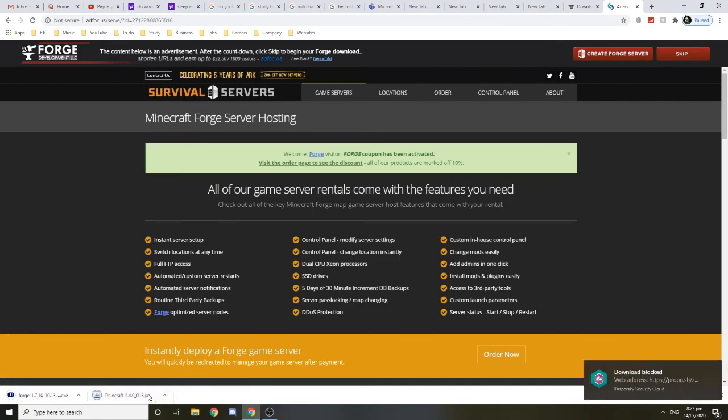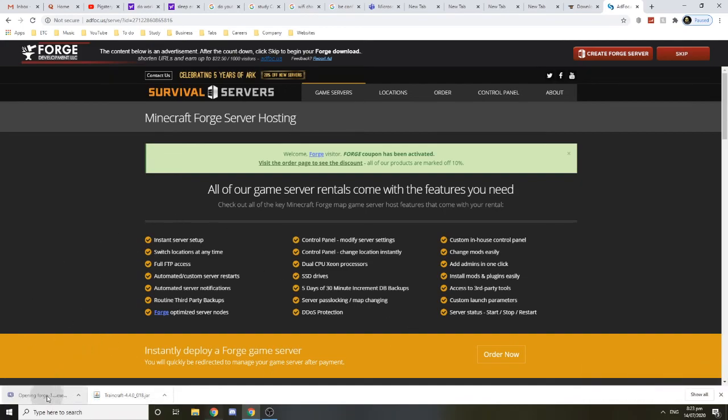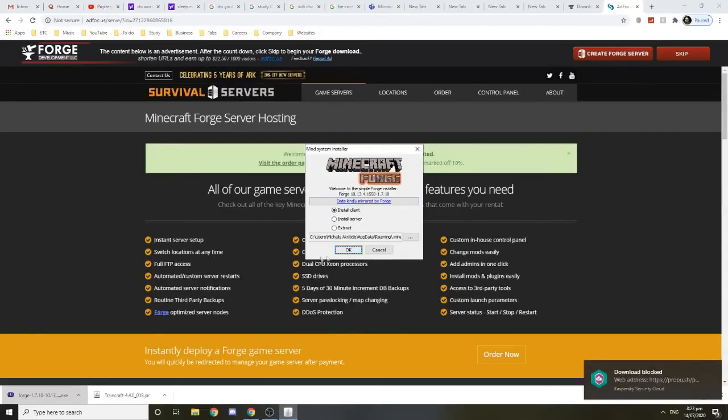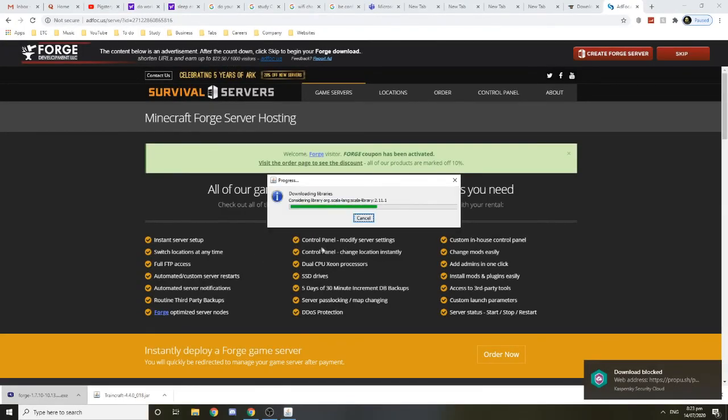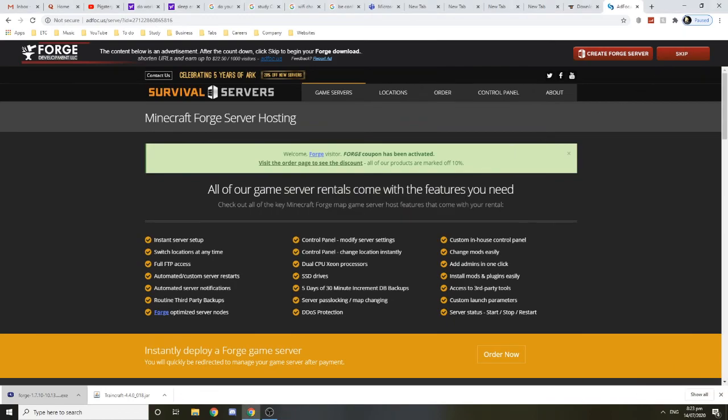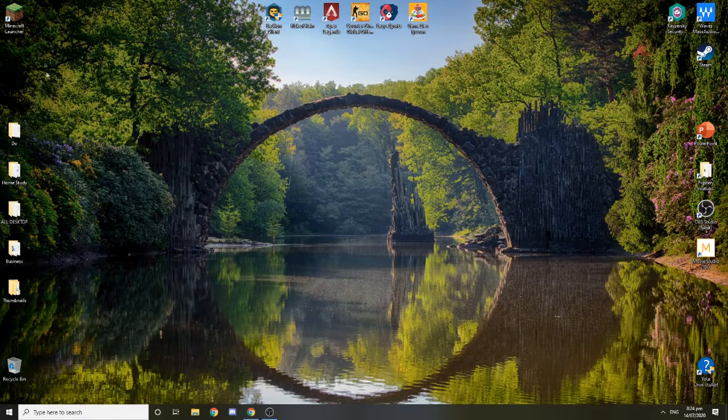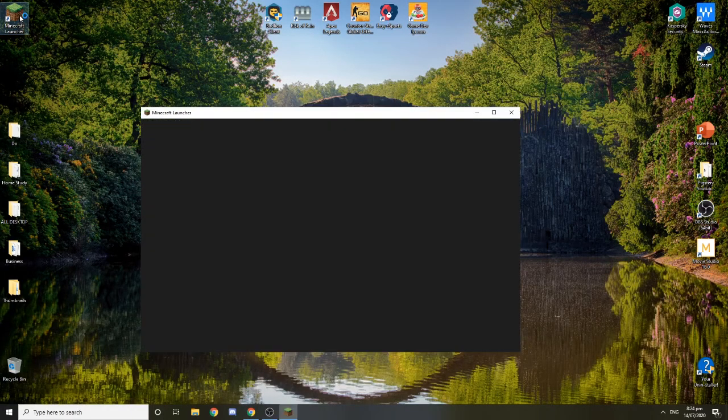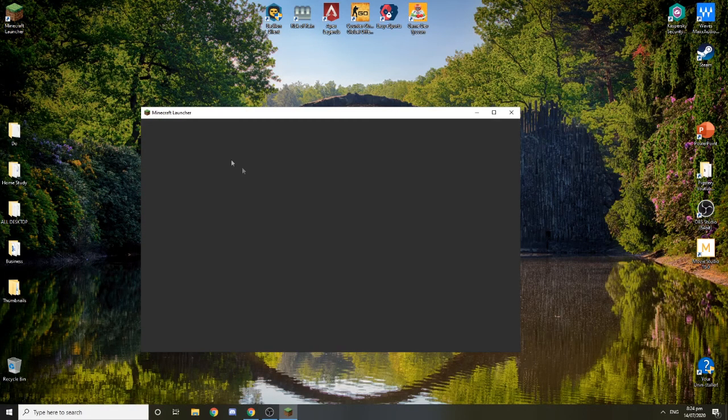You want to press keep for the Traincraft download. Now click yes and install client. After that's done, we want to open Minecraft, so double-click this.